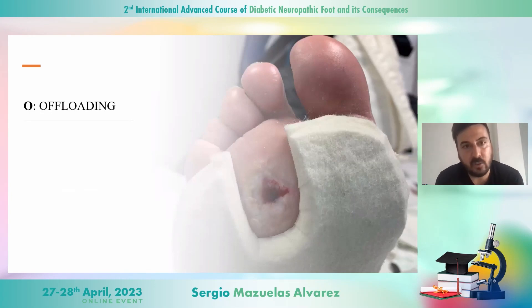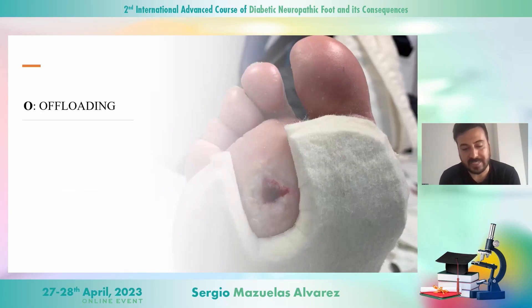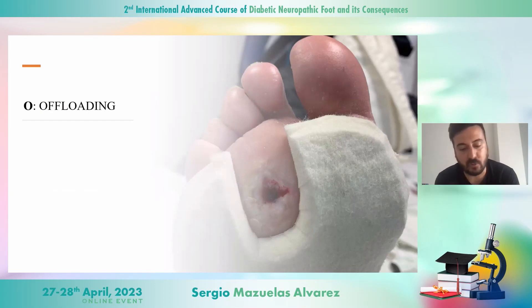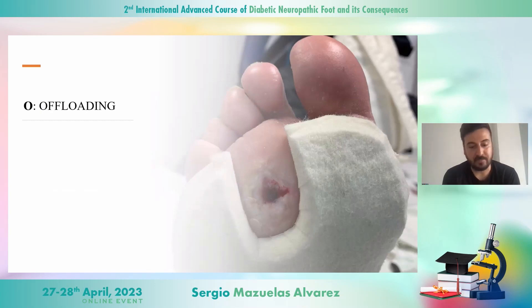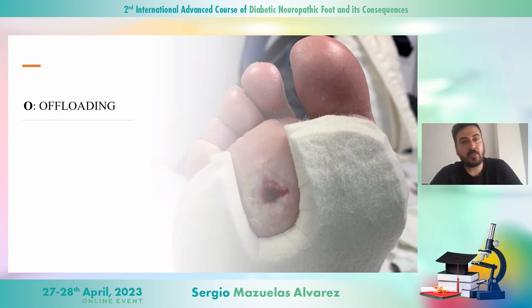I love the DOMINATE acronym because as a podiatrist, I'm glad to see there is an important space for all of us to treat wounds.